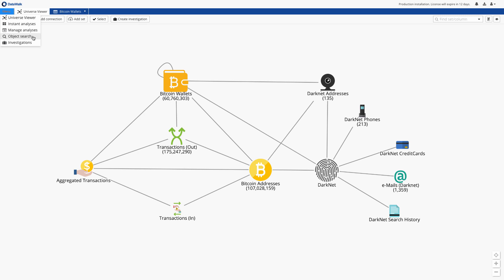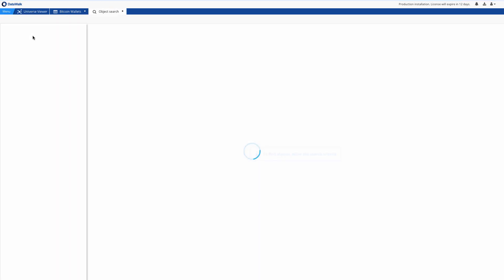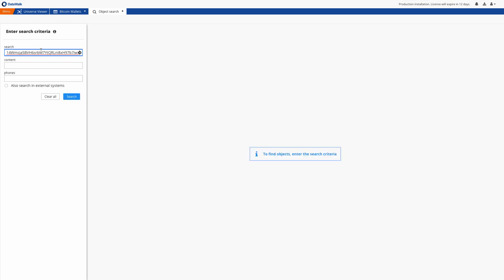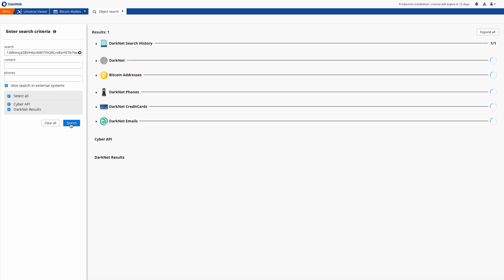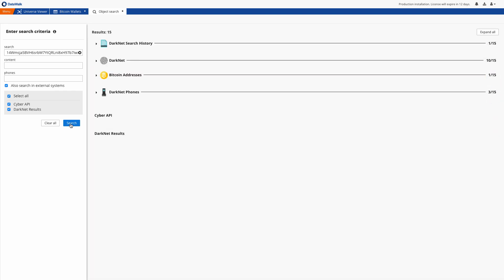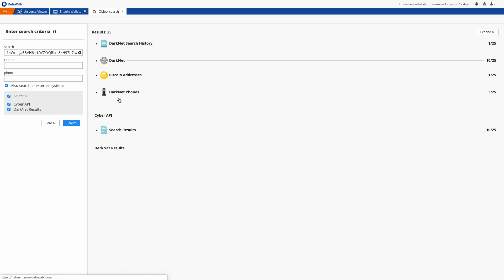For instance, we want to investigate a specific suspicious bitcoin address. To do that we'll open the DataWalk search page and will search for the wallet starting with 14WMSJ. The system searches blockchain data and darknet data. We instantly see that DataWalk found this address across wallets and related transactions downloaded from the blockchain and simultaneously identified related darknet identities.